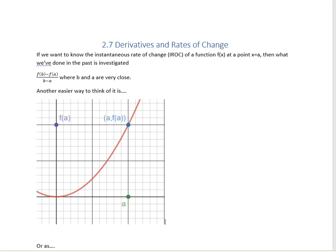This is going to be something called the derivative. An instantaneous rate of change — also known as the derivative, also known as the slope of the tangent line — is the rate at which something is changing in that moment. You can think of it as the speedometer or the exact velocity of a function.